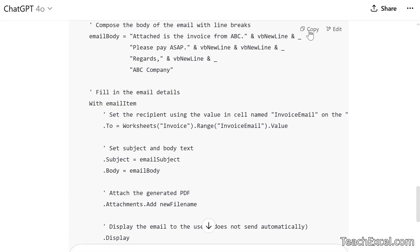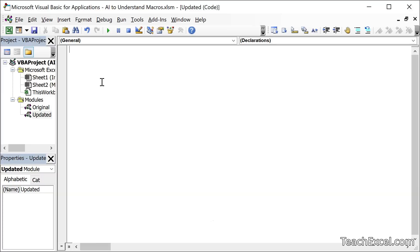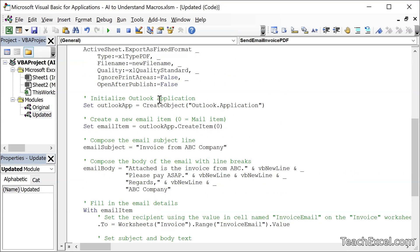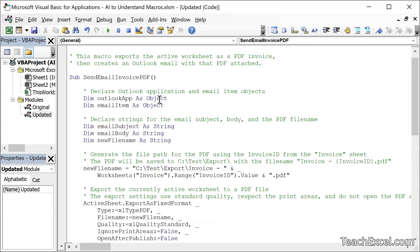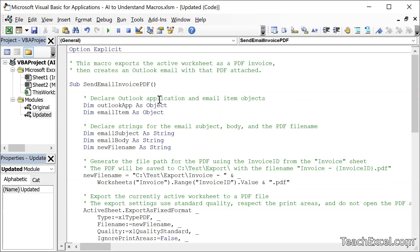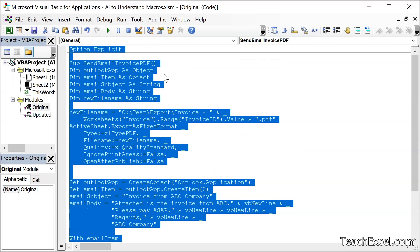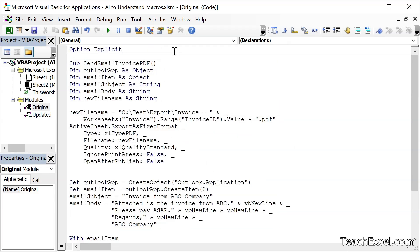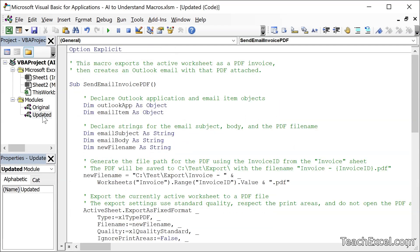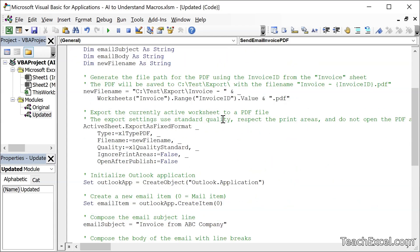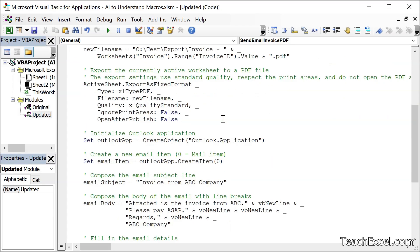Go over to the module. I just cleared this out. Paste it in. And there we go. Look at that. In just a moment, we go from this to this. This macro exports the active worksheet as a PDF invoice, then creates an Outlook email with that PDF attached. And for each section of code, we have a little explanation.